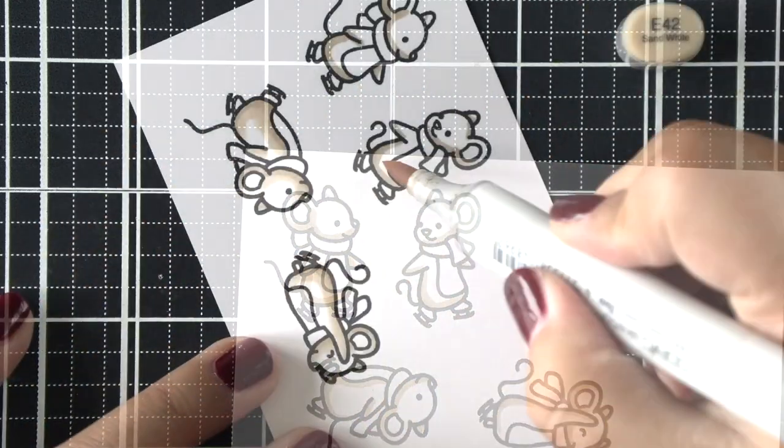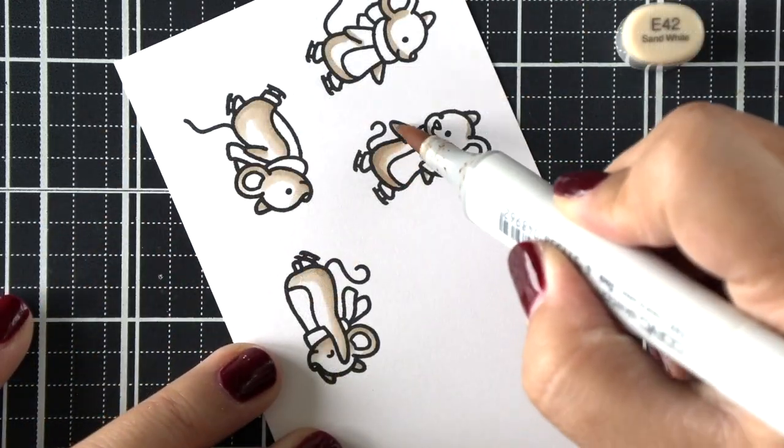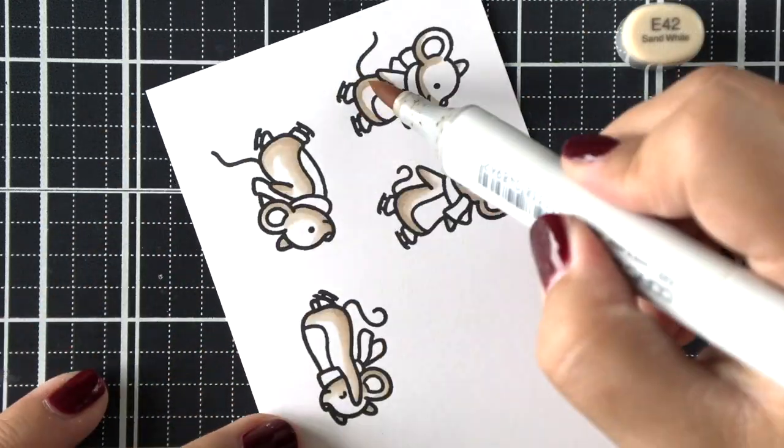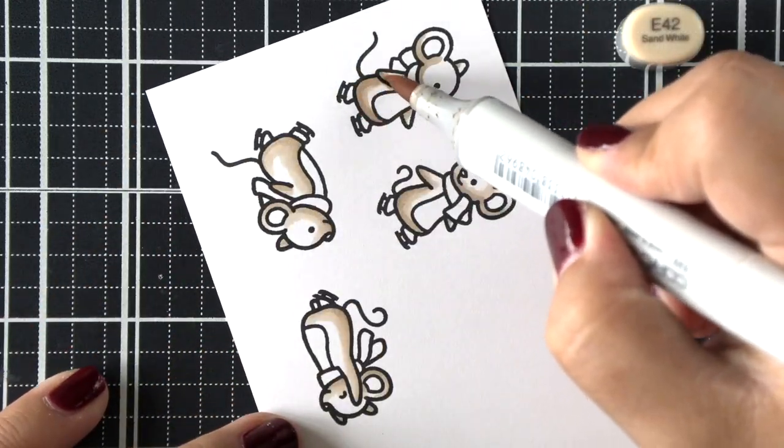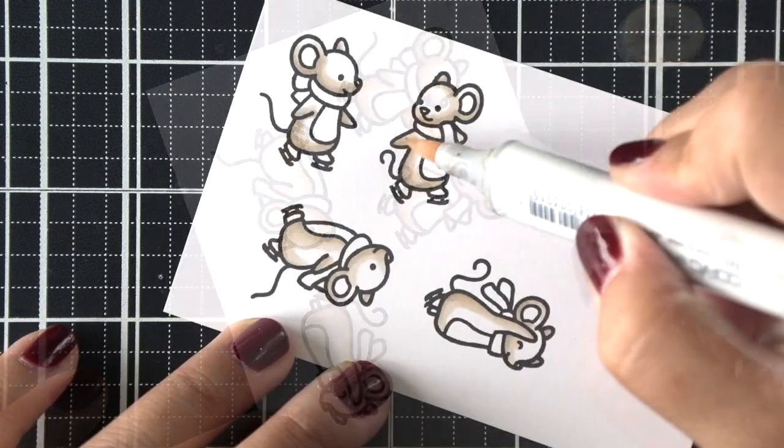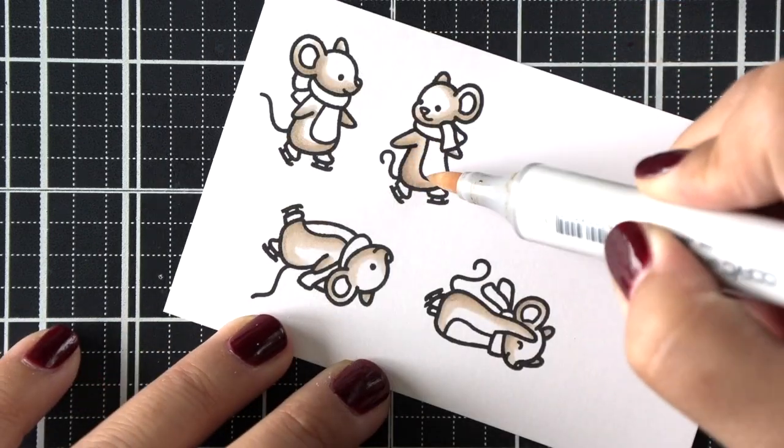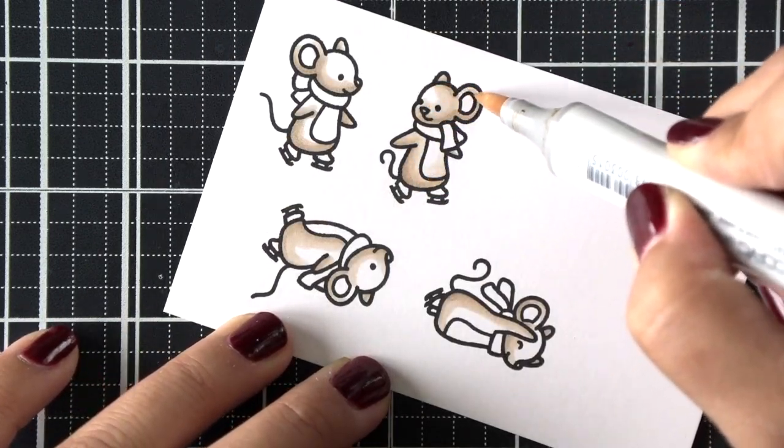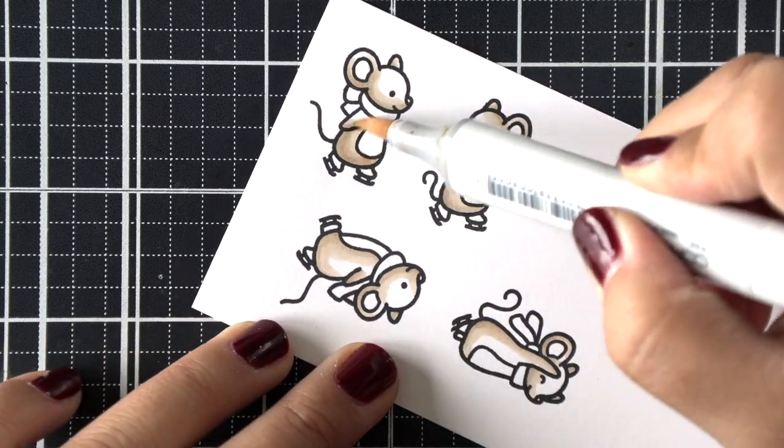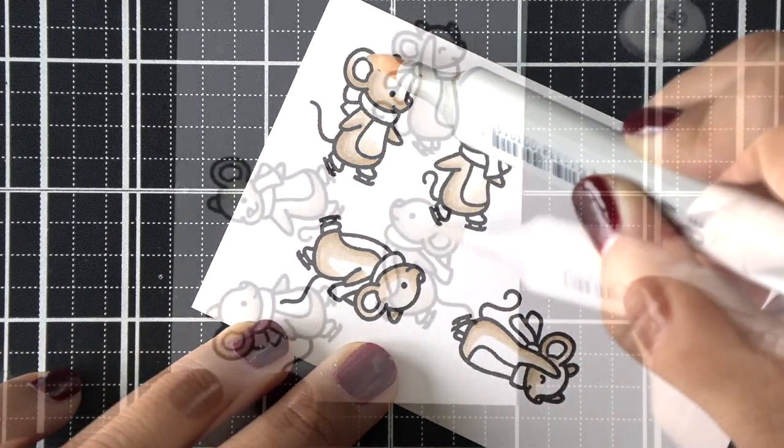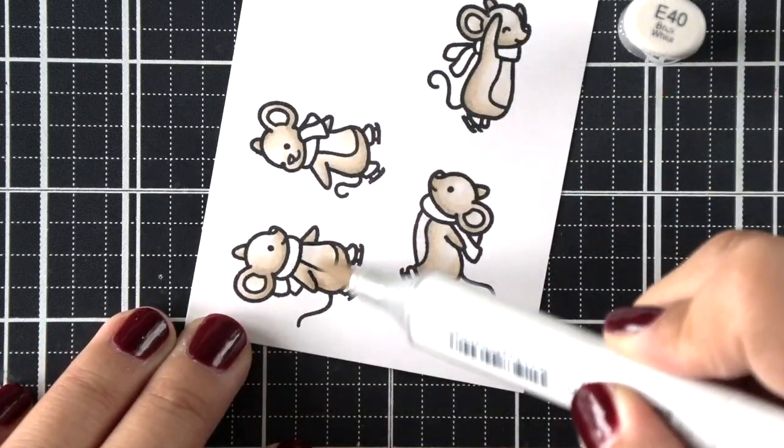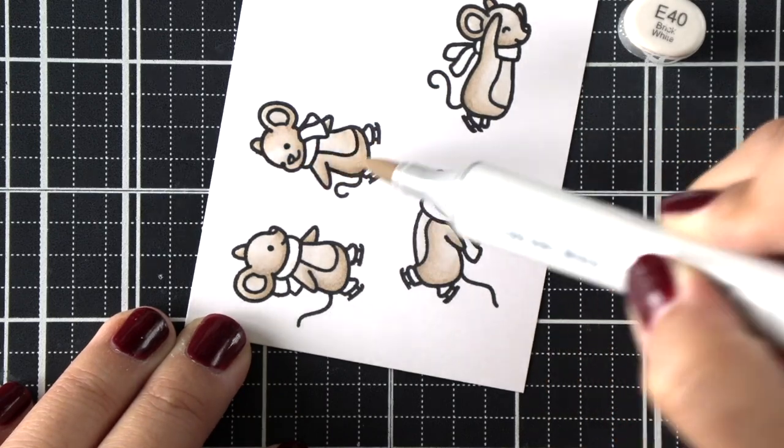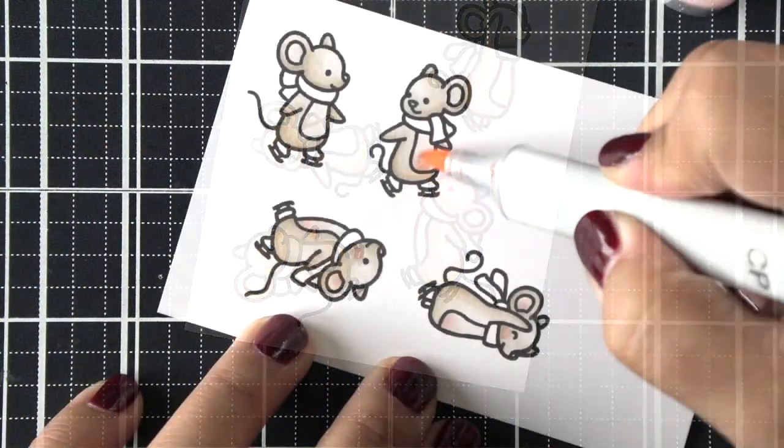I'm going to get started here by focusing on these mice that I'm going to stamp and color. I'm just going to show you the coloring of the two mice that are looking at each other here. I do have four, but they're all colored the exact same way.